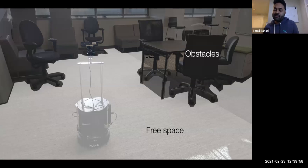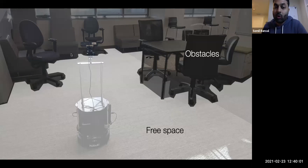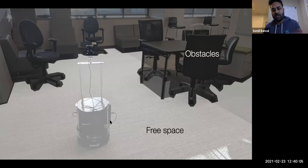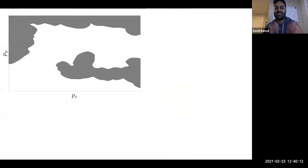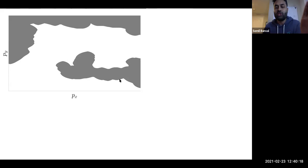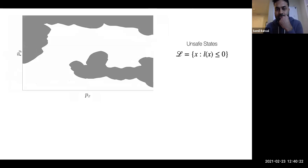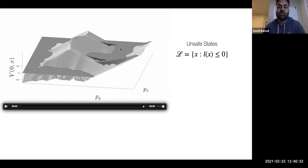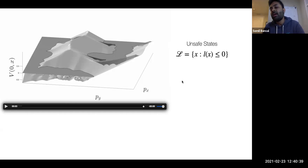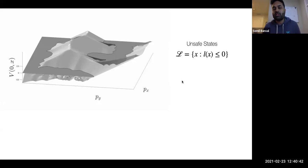Next, we define our target set — the set of states we want to avoid, which in this case is the obstacles. Everything else is our free space. From the top view, the dark gray region represents all the furniture in the room and white represents the free space. We then represent our target set as the sub-zero level set of some function L(x) — for example, the signed distance function to the obstacle, which is positive outside and negative inside the obstacles.